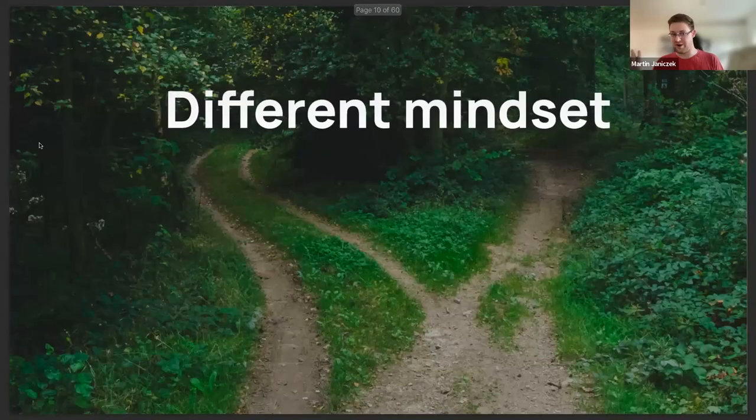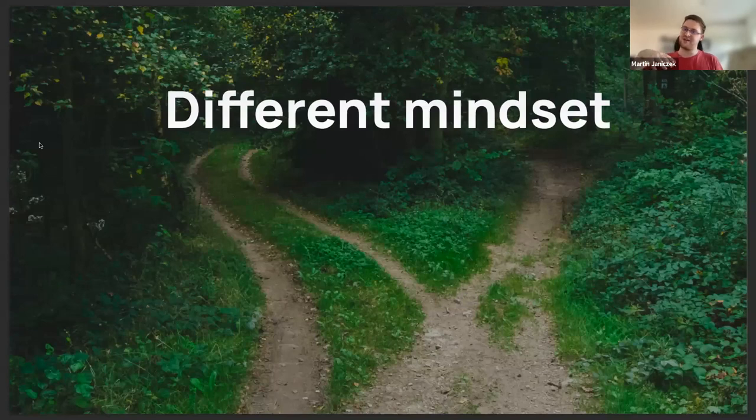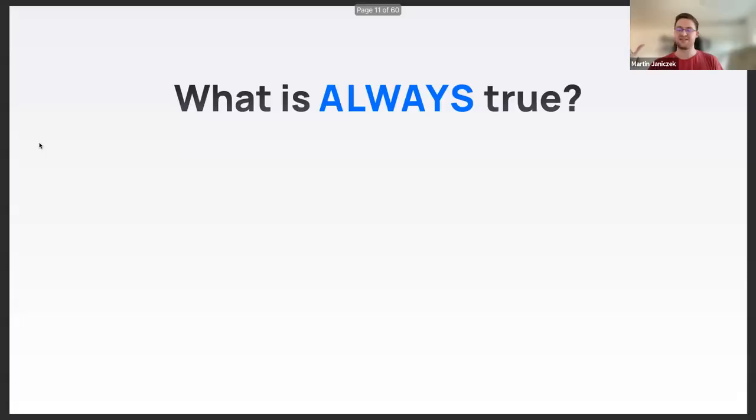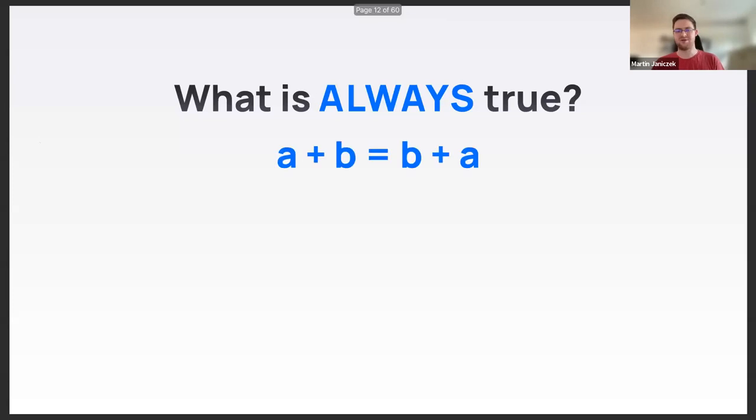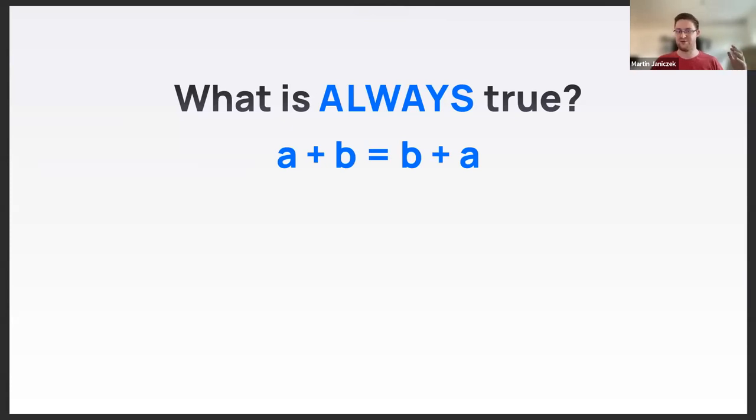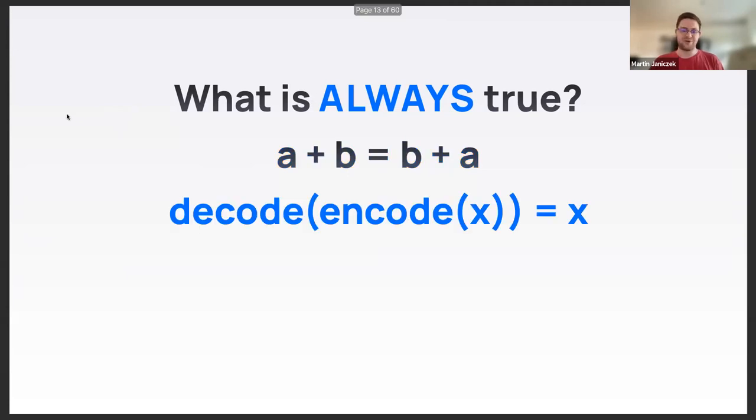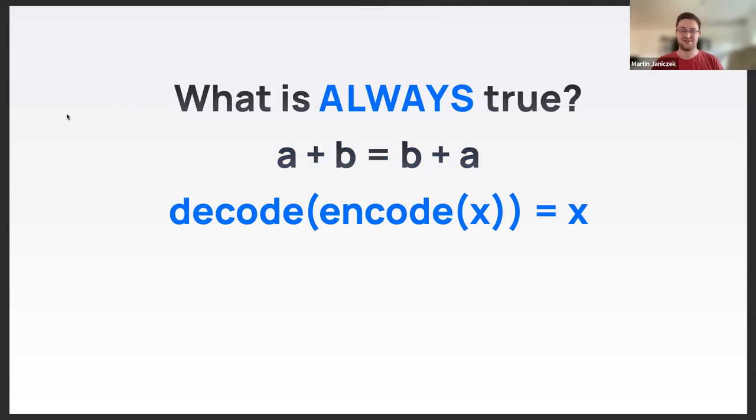Property-based testing by its nature forces you to acquire a different mindset. Instead of thinking of specific inputs and outputs, you need to find things that are always true no matter what the input is. For example, a plus b is b plus a - adding things doesn't care about the order of arguments, commutativity. That's true for integers but not true for strings, for example.